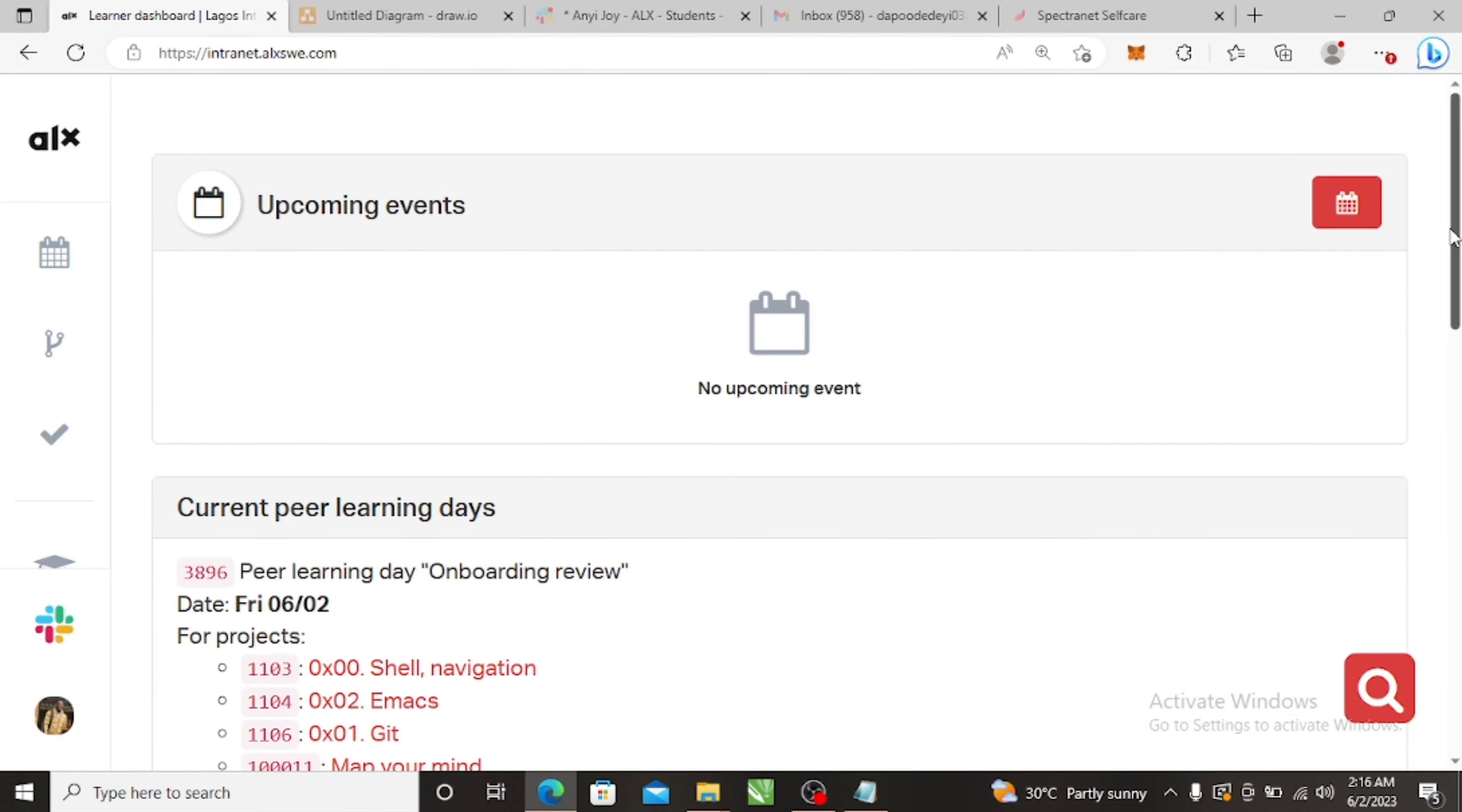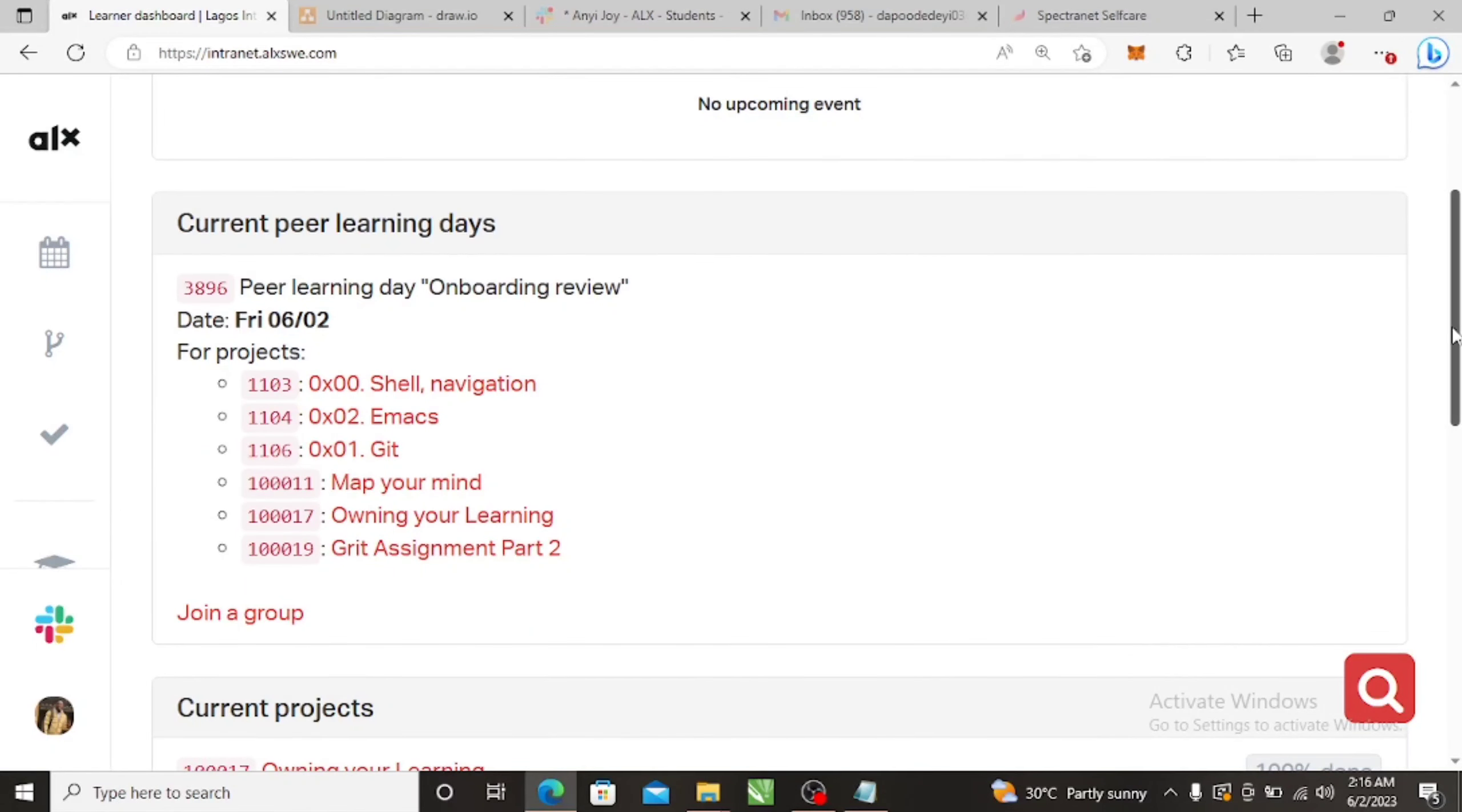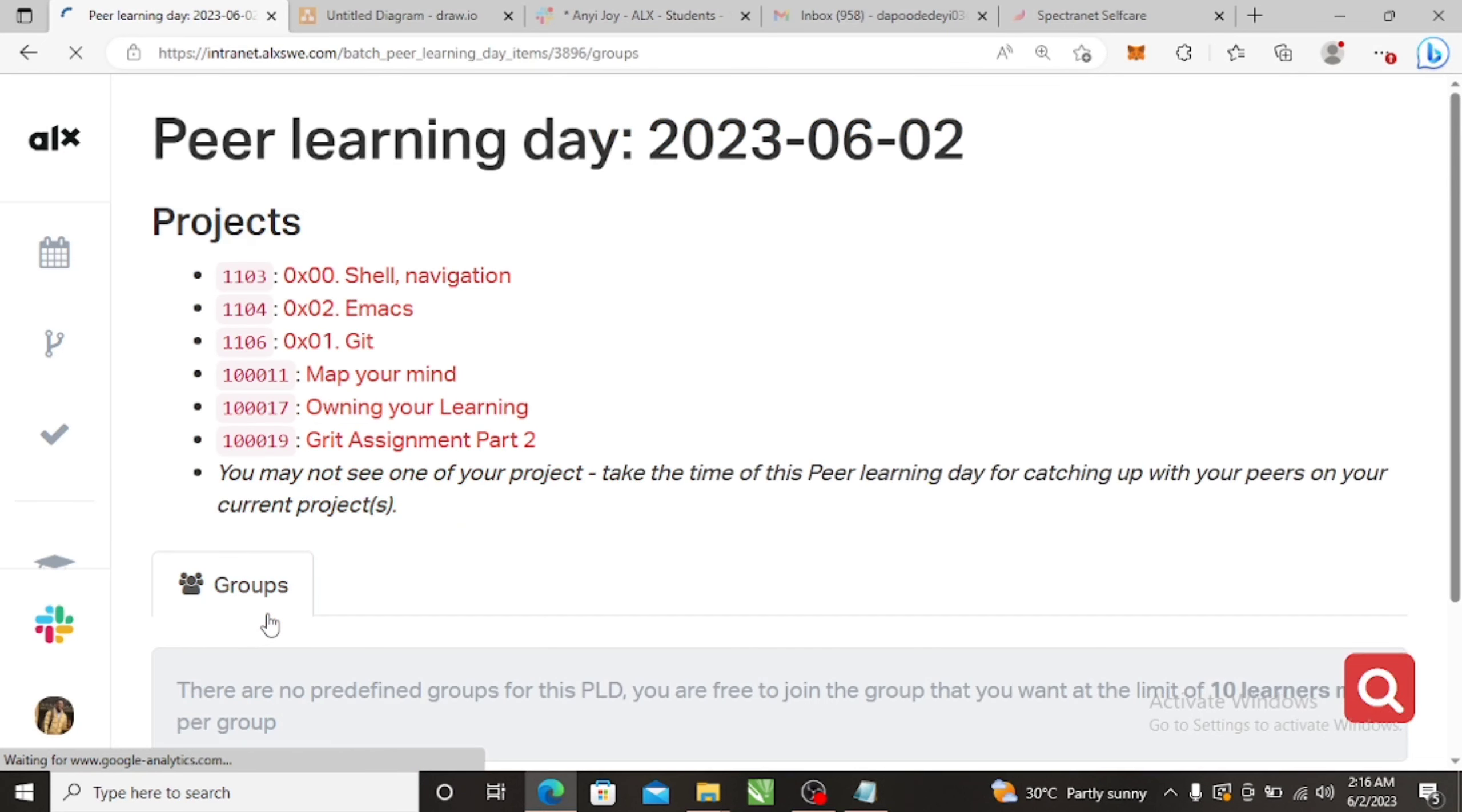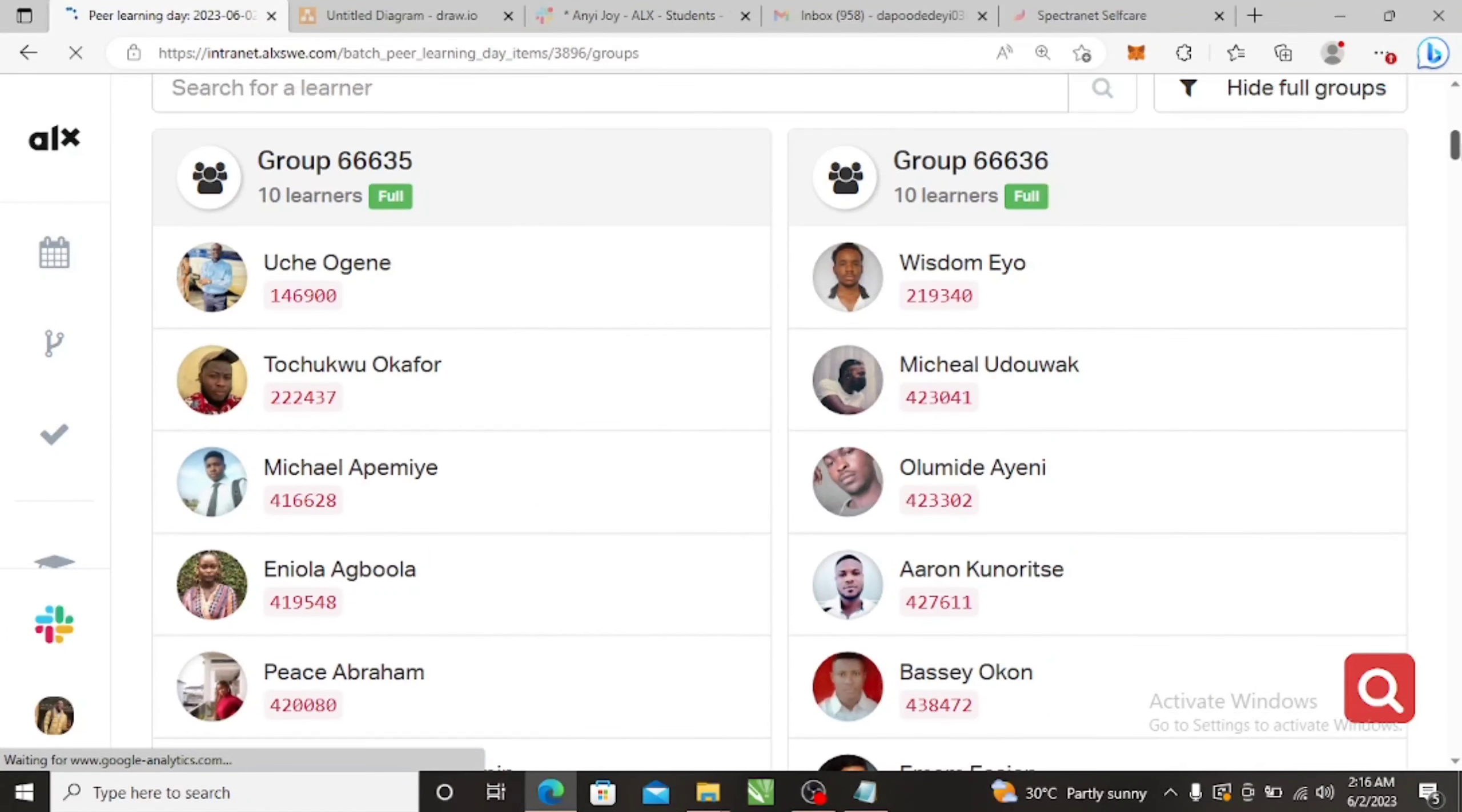...the current peer learning day holding tomorrow Friday 06 and we have to talk about these three, four, five, six topics. So you can either join a group. If you click on join a group and then you'll see this is a group of 10 people. The group is full already, so you look for a group that is not full.